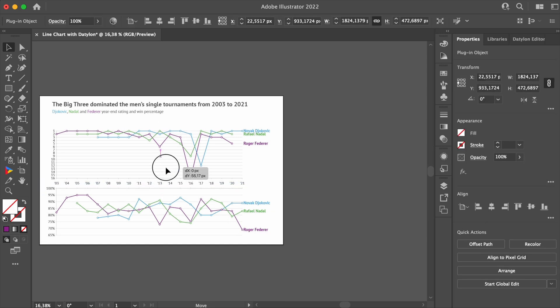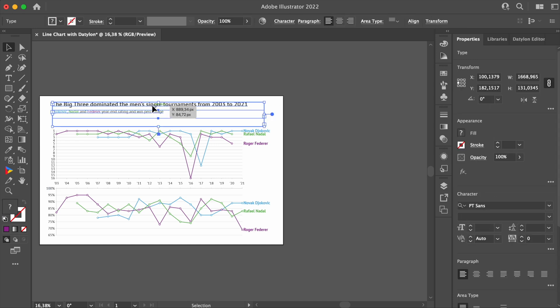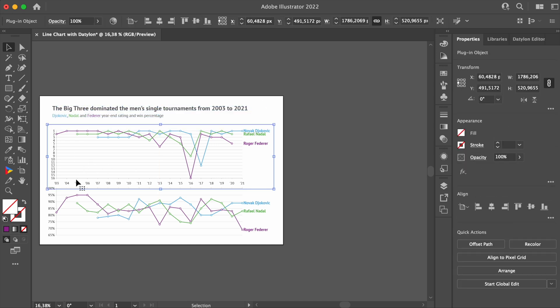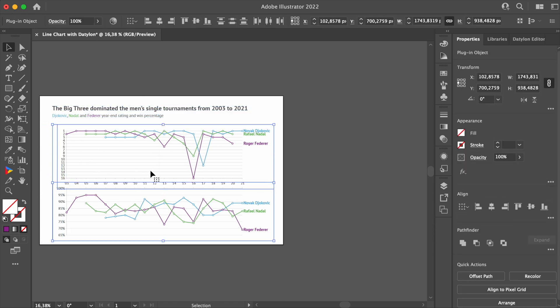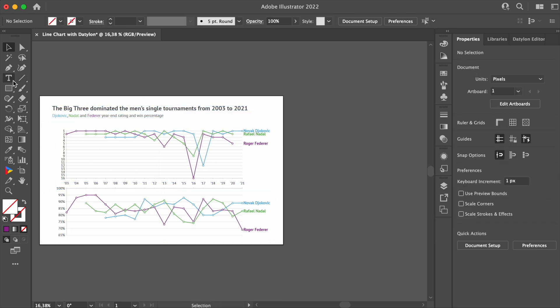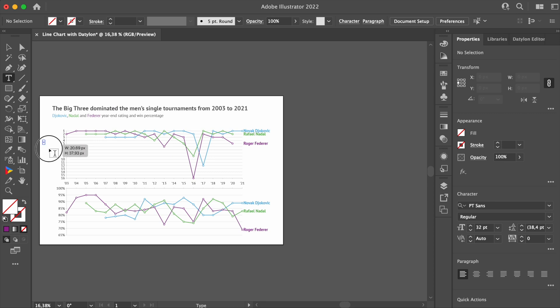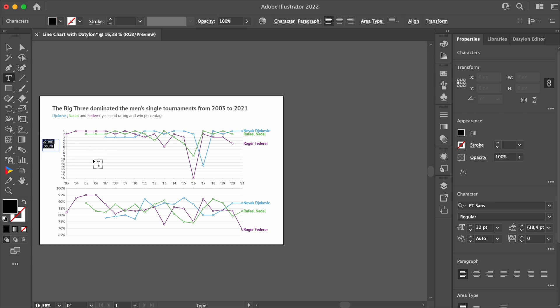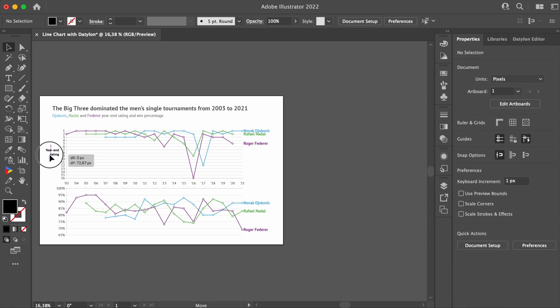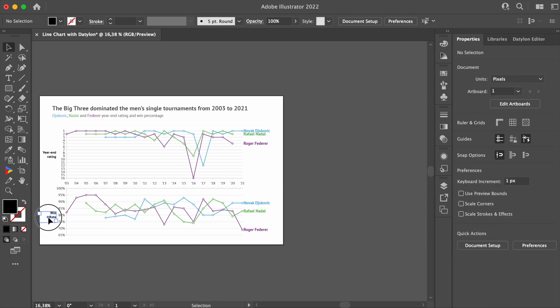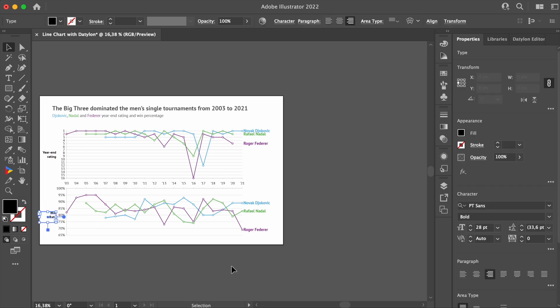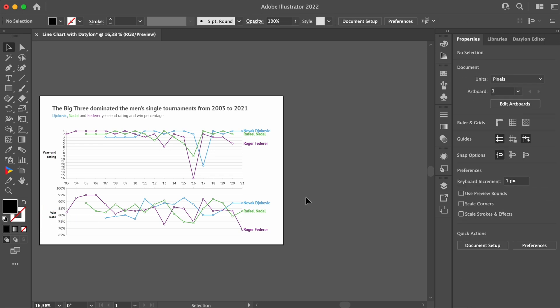To make it clear what each Y axis is communicating, we'll also use Illustrator's Type tool to create additional labels, just like this.